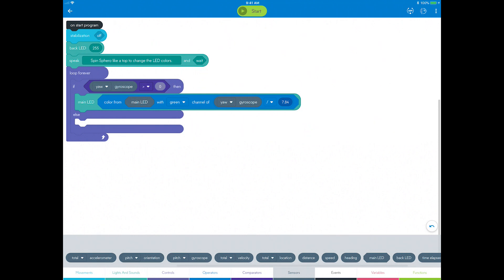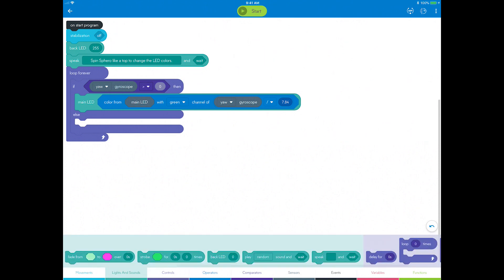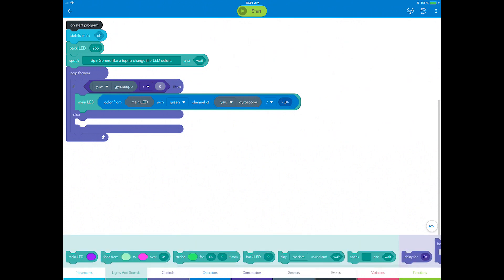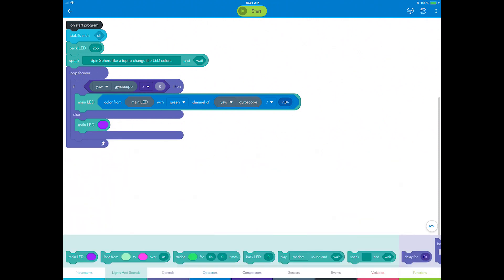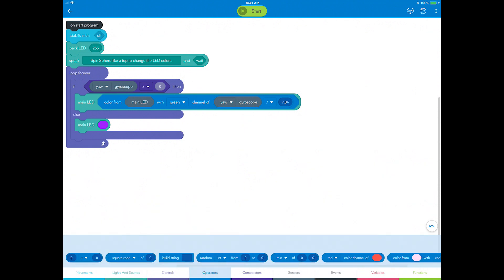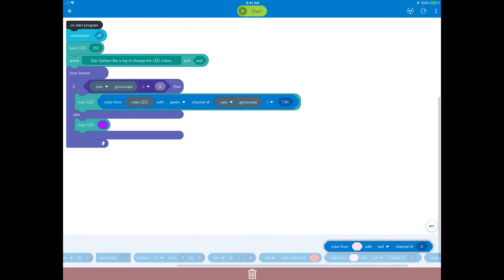Now you can write the else portion of the program that will change the lights to red for the negative clockwise spin direction. Go to lights and sounds and add a main LED block into the then condition. Now go to operators and drag the color mixer block into the main LED block.